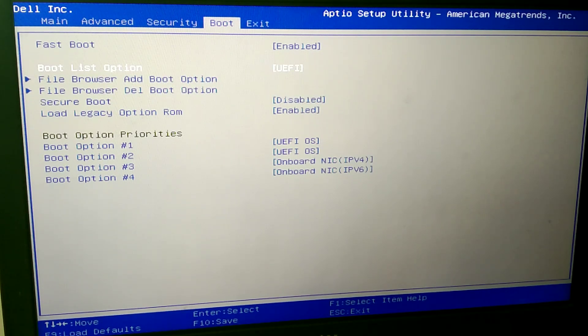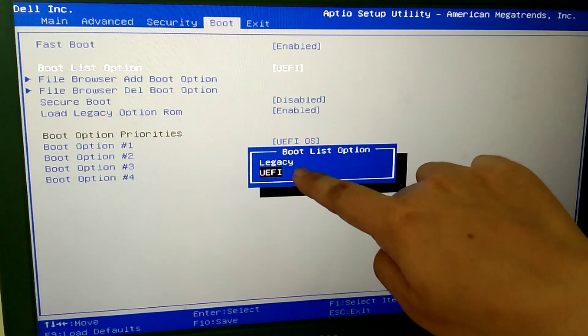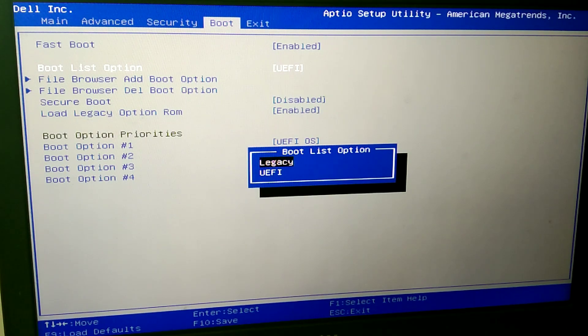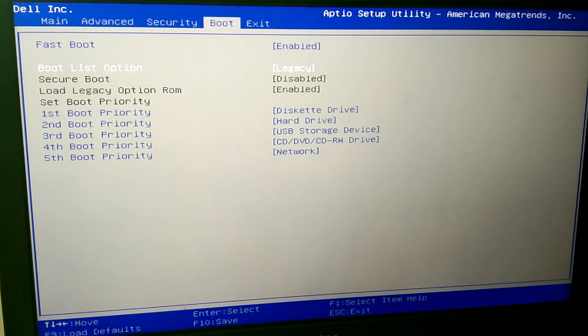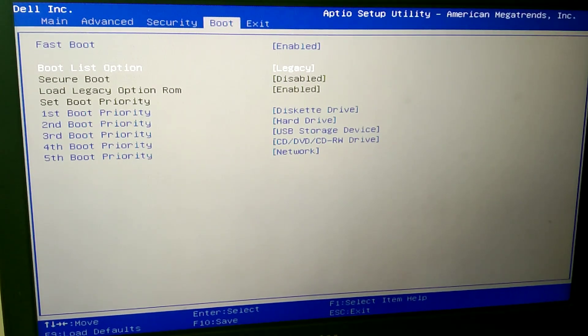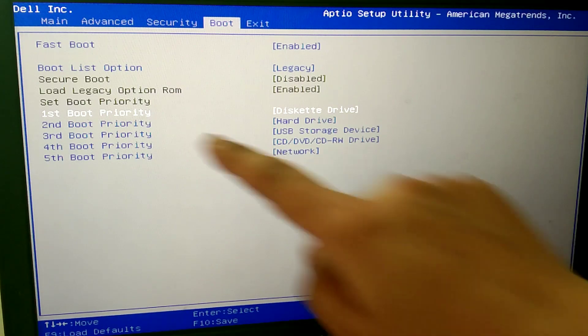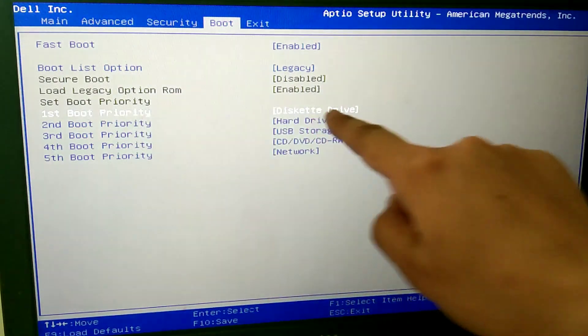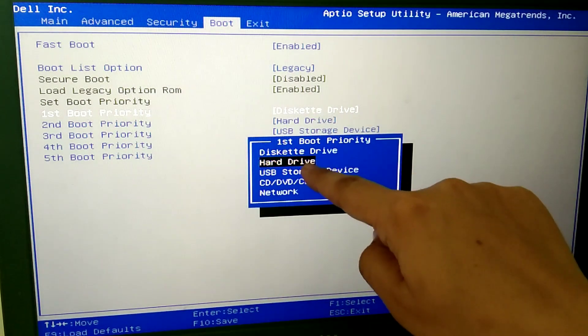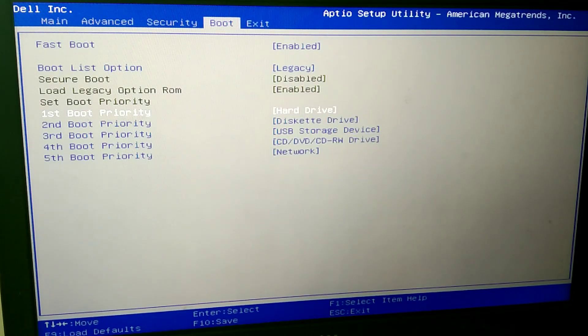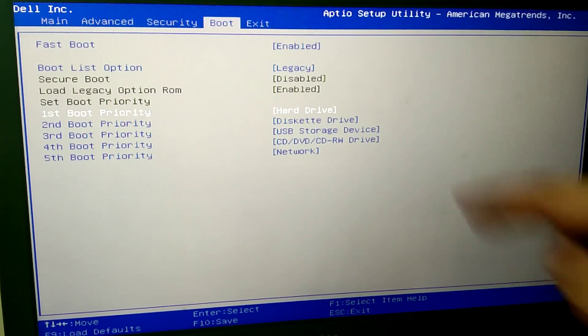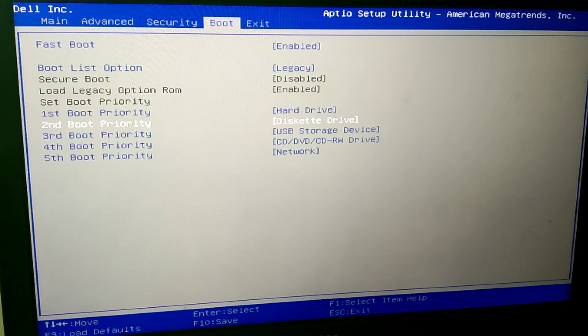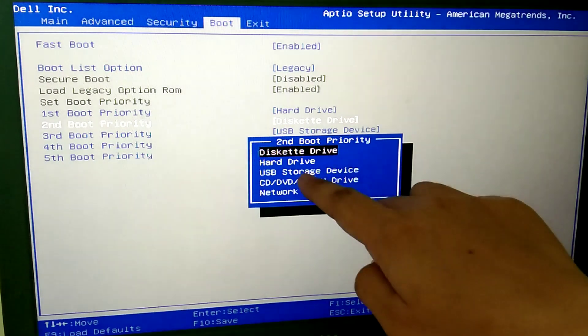You can see there are options on your computer. Afterwards you have to select the first boot priority setting. And here first boot priority needs to be the hard drive. So when I have clicked on hard drive, the setting is changed.